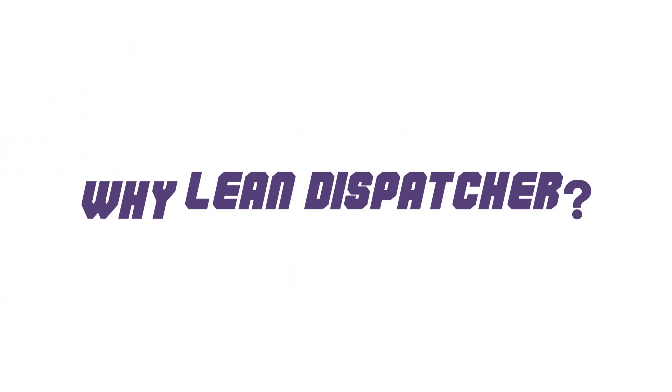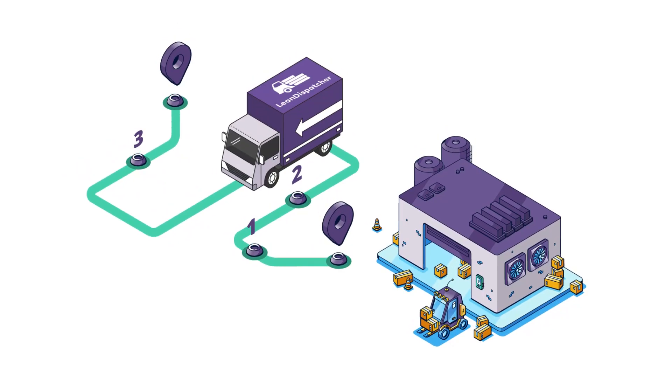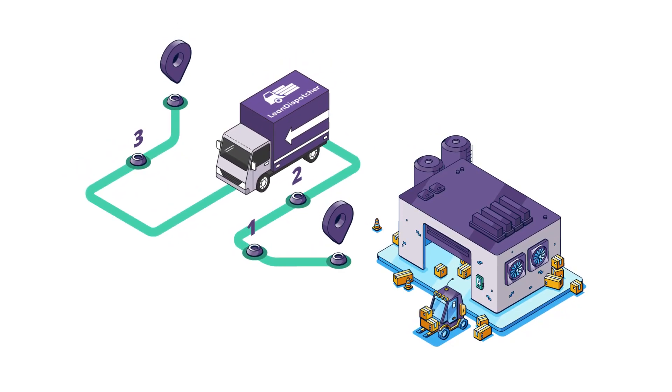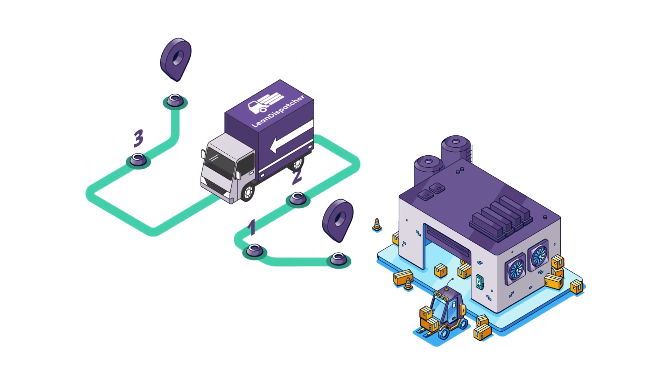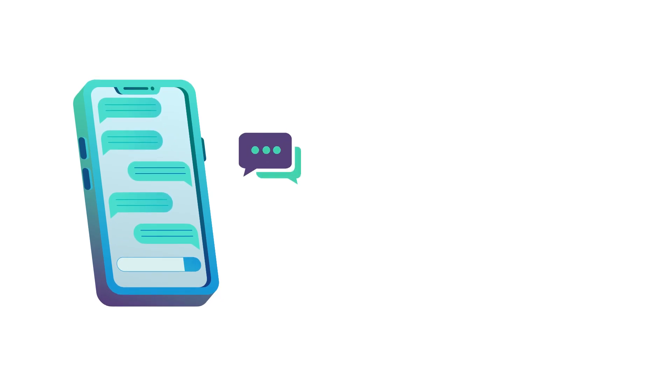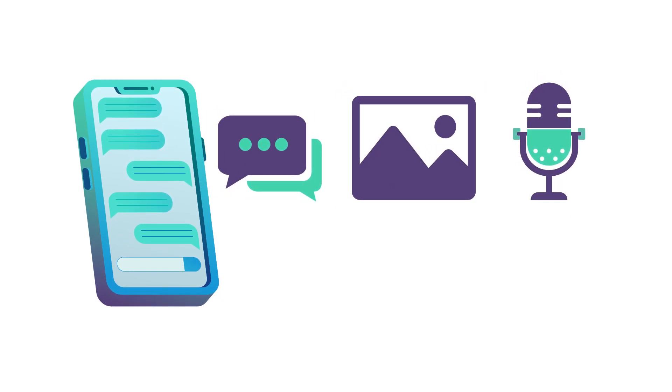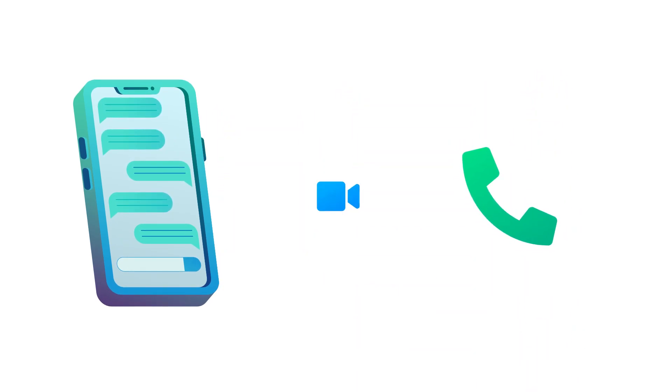Why Lean Dispatcher? Live tracking feature of delivery vehicles on the map. Through the app, you can chat, share media, and voice notes. You can also make voice calls and video calls.